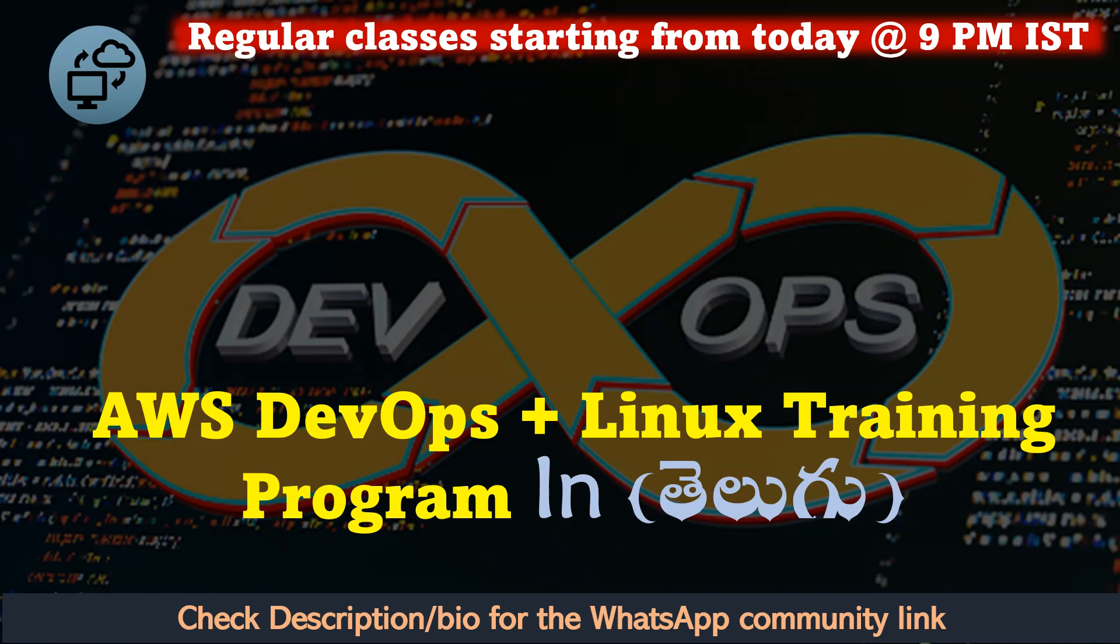E course hochi demo classes complete hai pa hai. 18th, 19th demo classes complete hai pa hai. Tharavath course introduction class hochi, adhi kudha complete hai pa ndi next day.